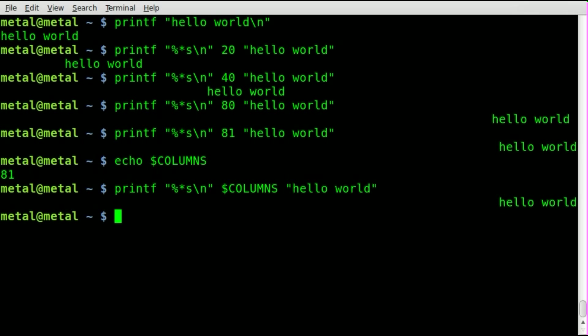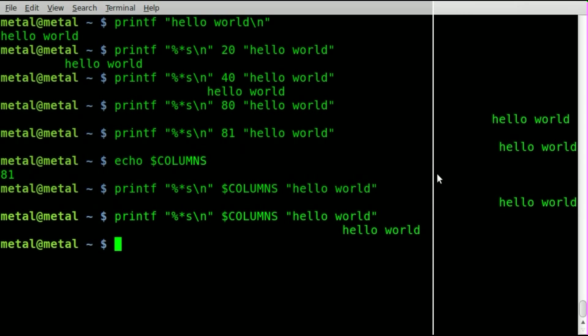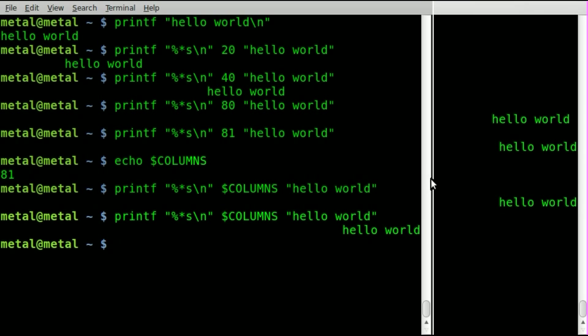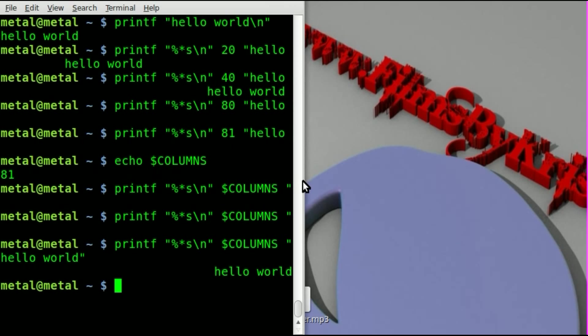So as you can see here, it's all the way over. If I resize this and run it, it's still always going to be all the way over and write justified.